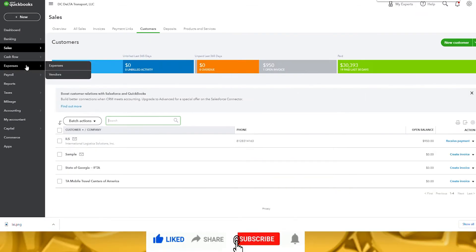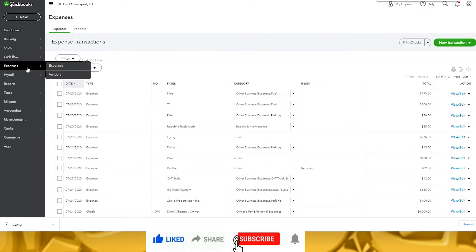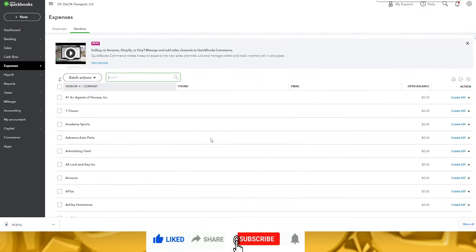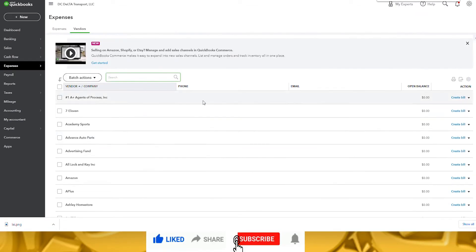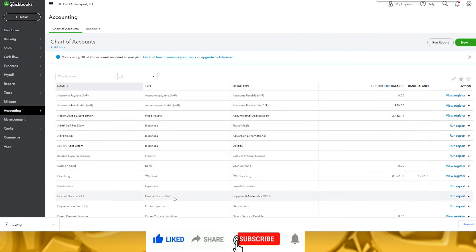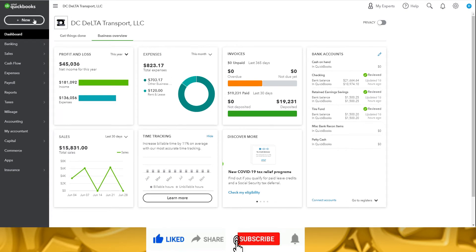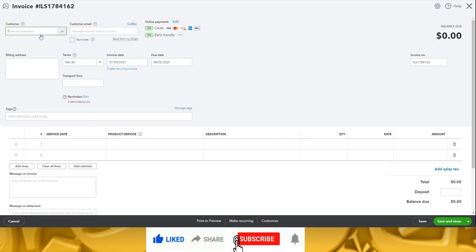In this video, the customer accounts have already been set up. Notice the invoice section of the dashboard says we have zero overdue, zero invoices not due yet, and zero invoices that have not been deposited. These will change as we enter the invoices. To begin, click on New Invoice.